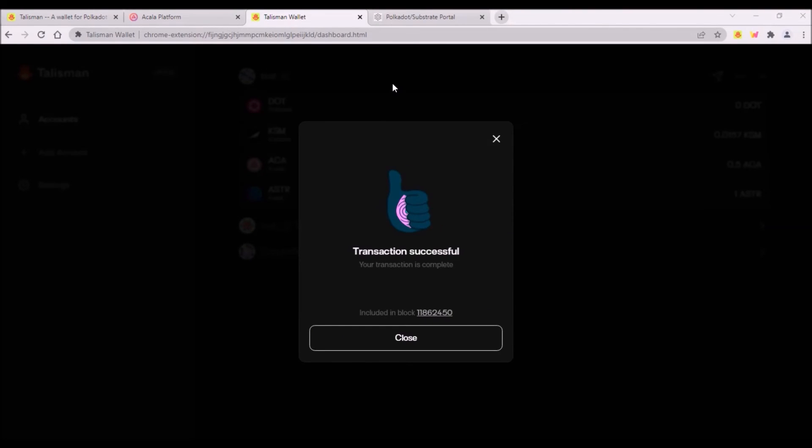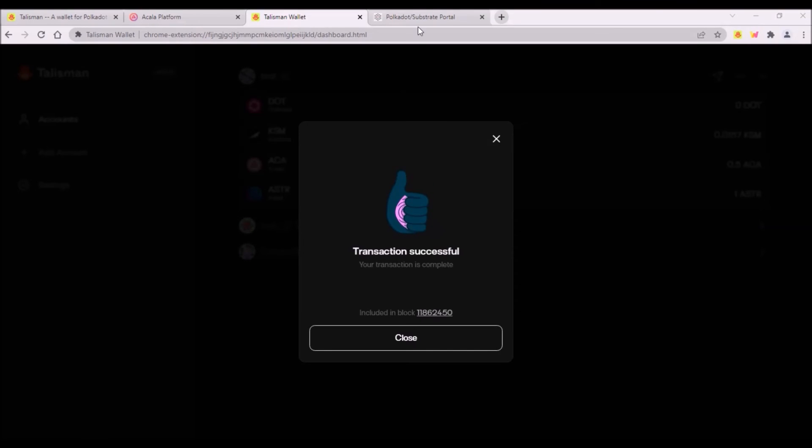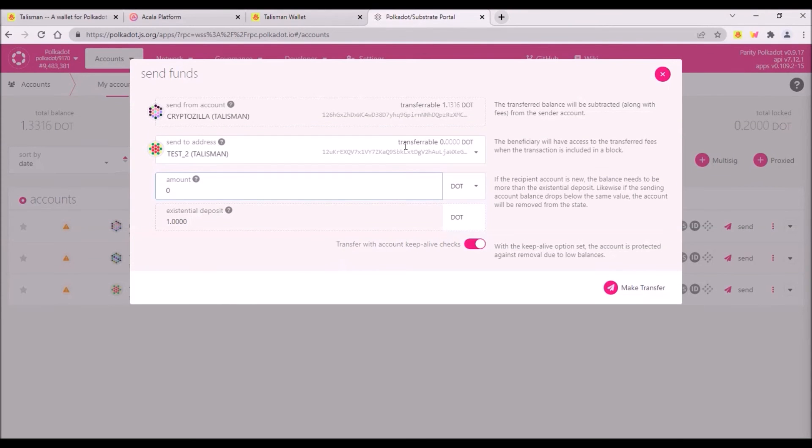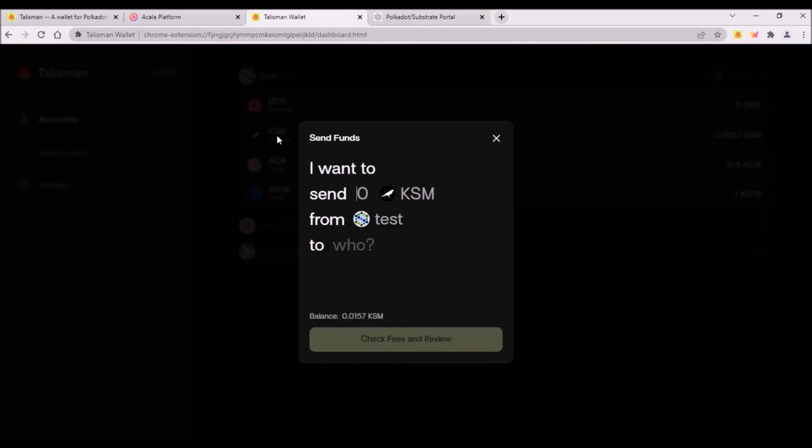In my opinion sending funds from Talisman is much more intuitive than sending tokens from Polkadot.js portal. It requires less steps and the UI of Talisman wallet is much more user friendly.